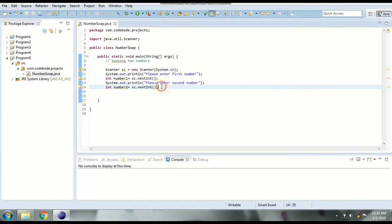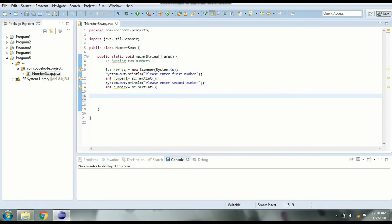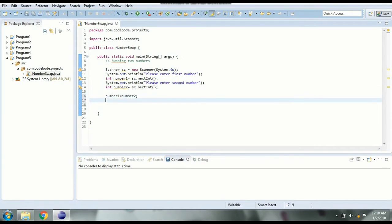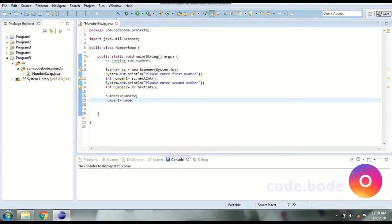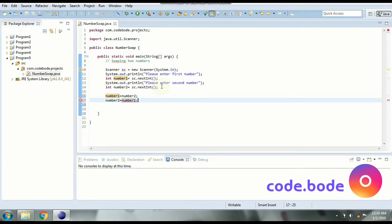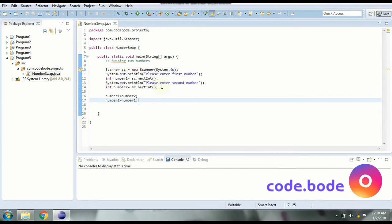Now we have to exchange the values. So what we can do is number one equal to number two and number two equal to number one. So here we have simply exchanged the values of the numbers with each other. But will this really work?